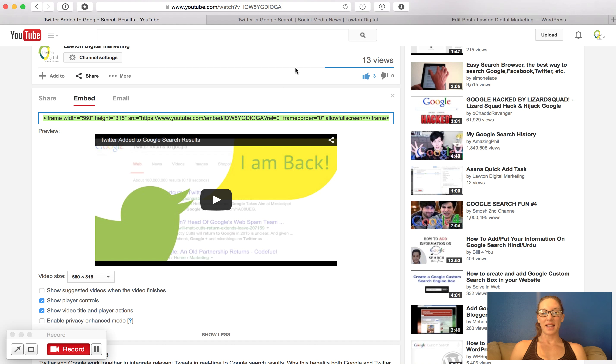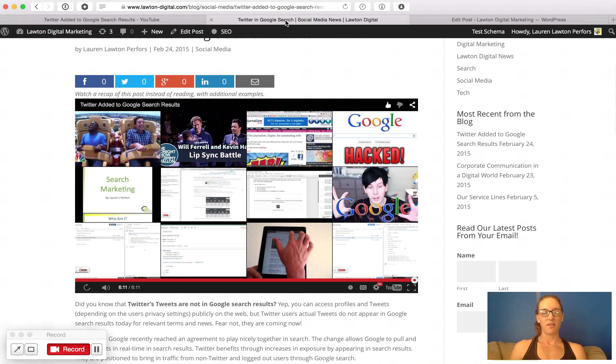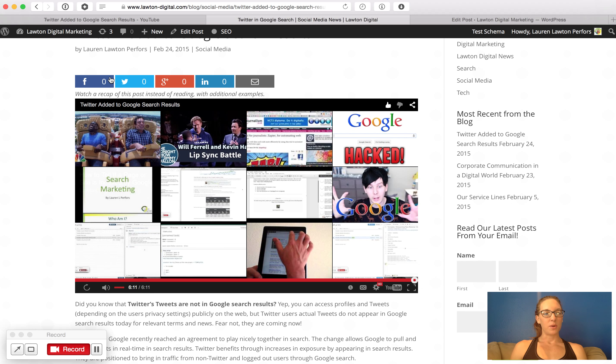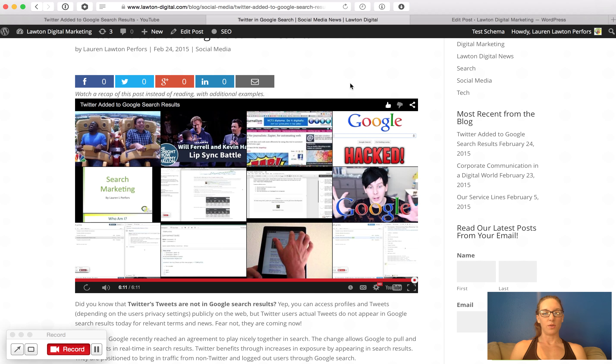Alright, so that's for new videos. Now if you have existing videos that are already on your website and you want to stop it from pulling in the related video function, here's an example of what it looks like. So this video is on my blog and after it's finished, it starts pulling in random videos that YouTube has deemed relevant.